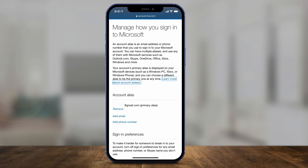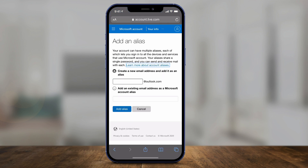Here you'll see Account Aliases. Your primary Microsoft email is here, but you can go ahead and add a new email and type in an existing email here or create an Outlook.com email.